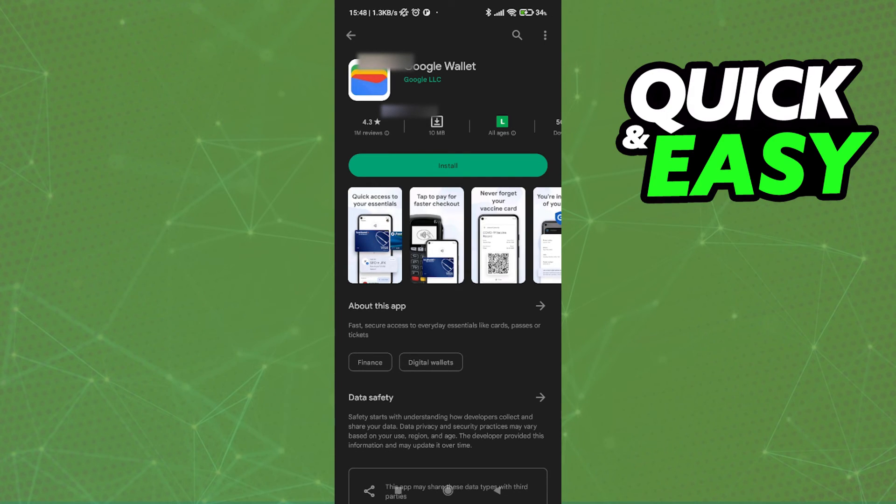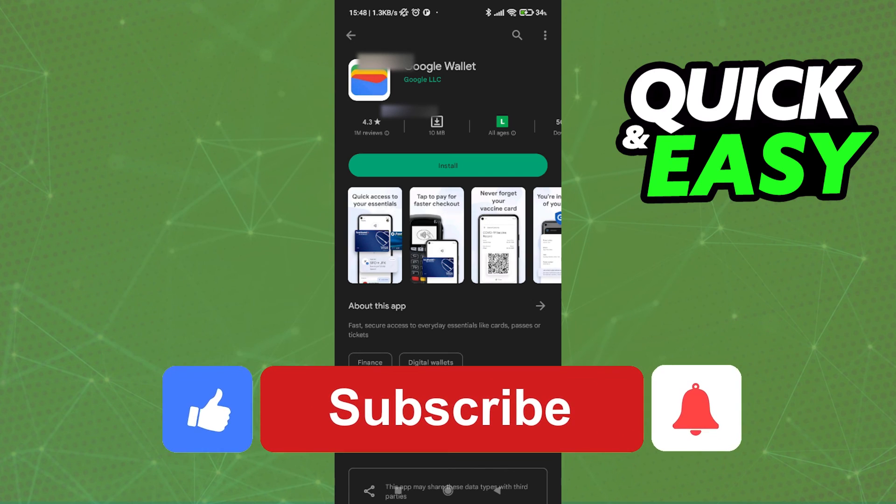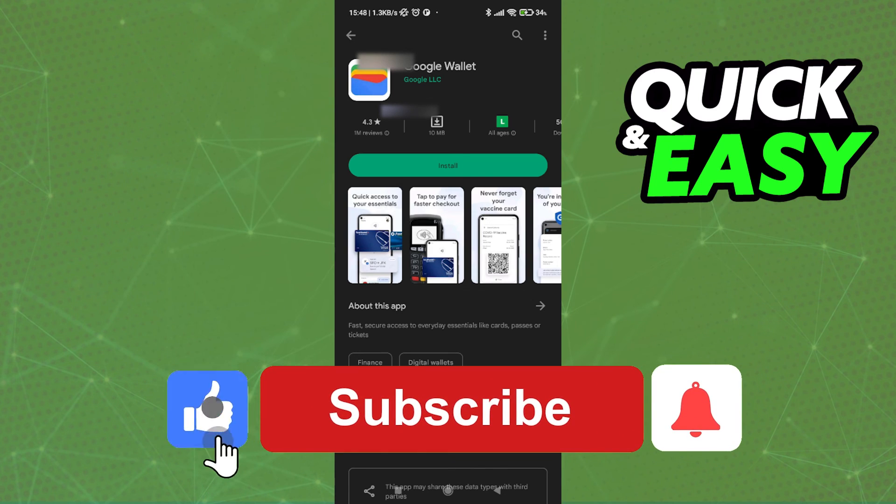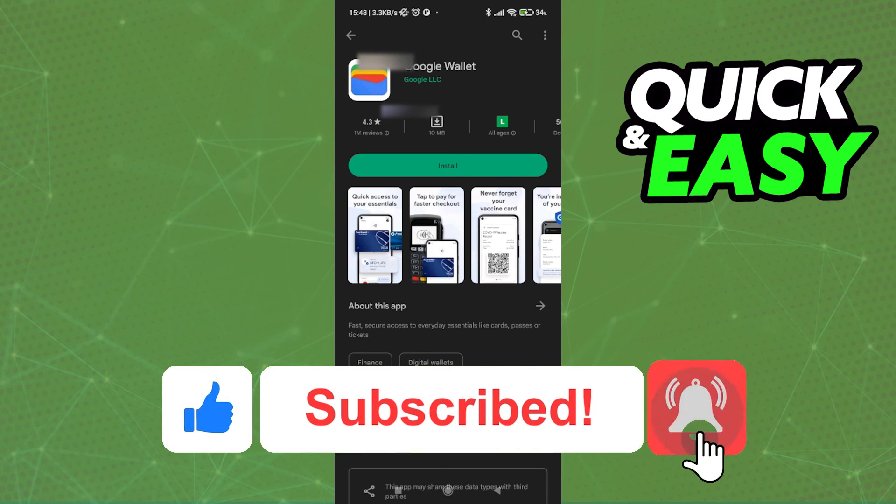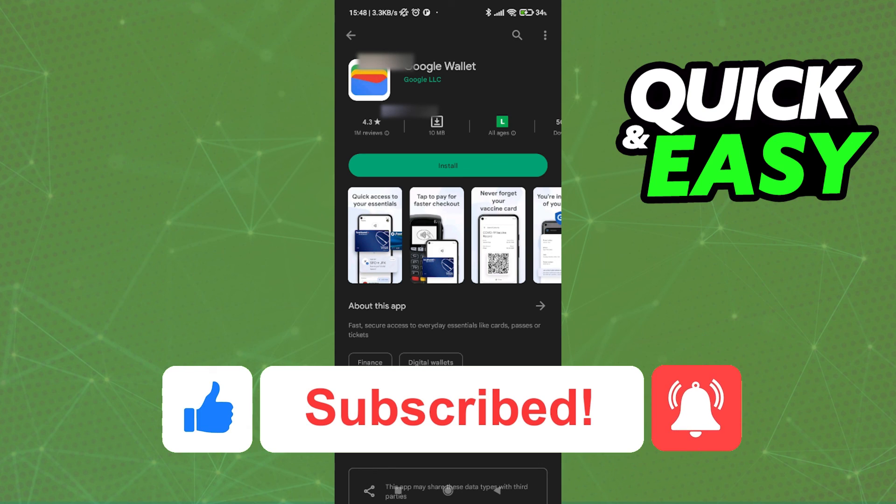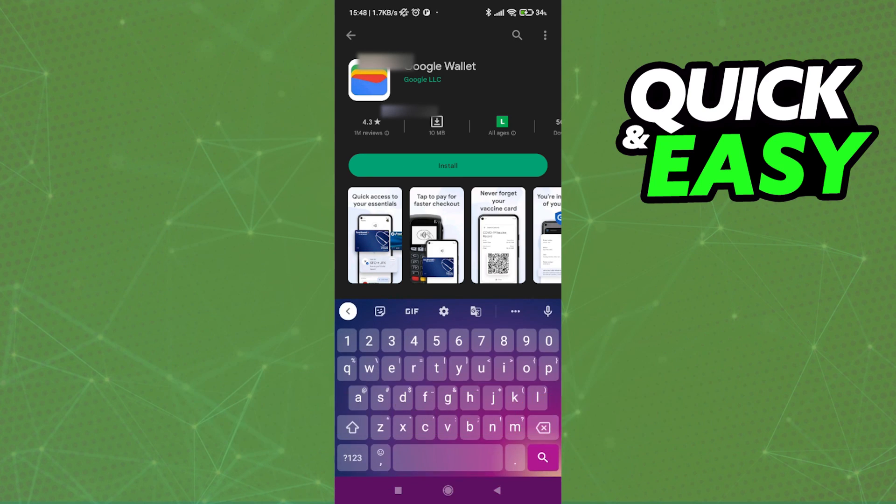If this video cleared up any questions you had, please be sure to leave a like and subscribe for more quick and easy tips. Thank you for watching.